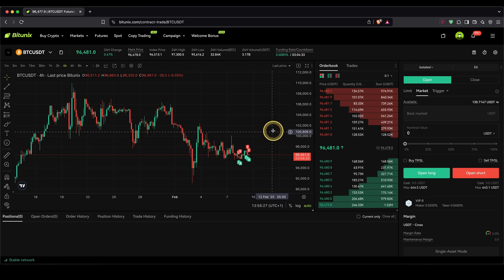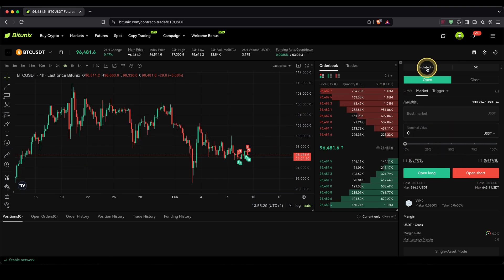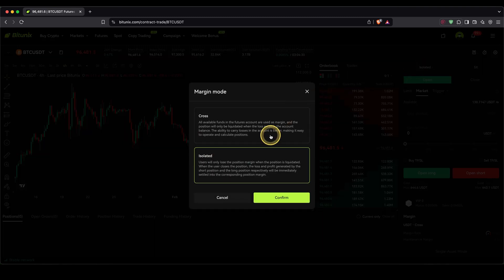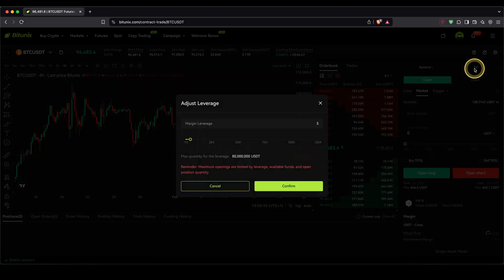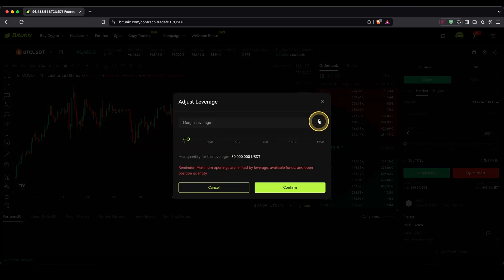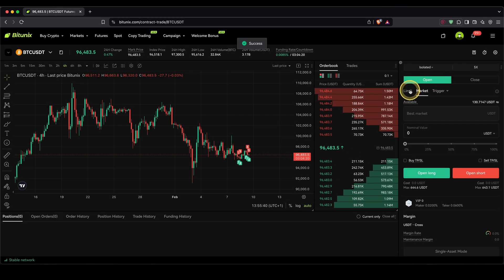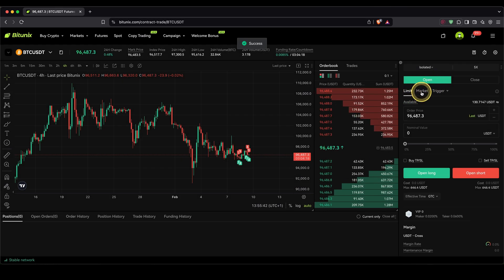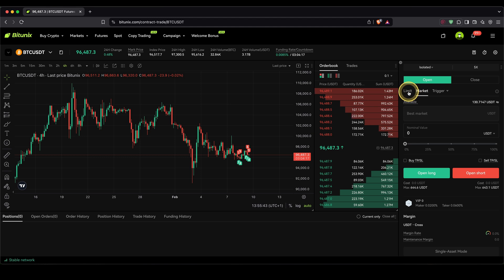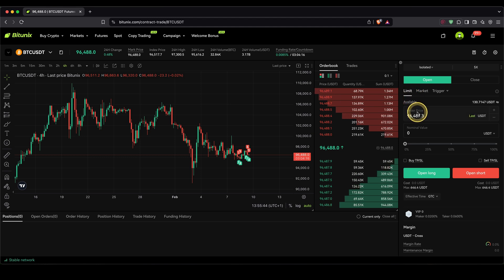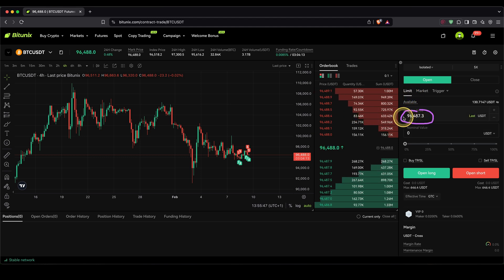So let's open our first long position. You simply can go up here and choose the margin mode as isolated, which I would recommend. Then choose your leverage — I'm going to start with 5x leverage for now. Then choose open, and next up choose the order type. We can choose between a limit or market order.